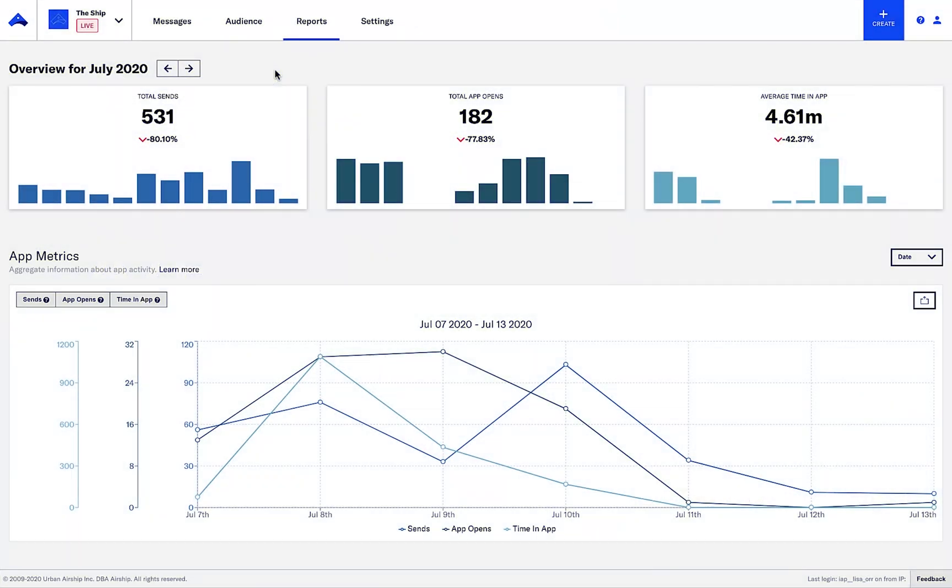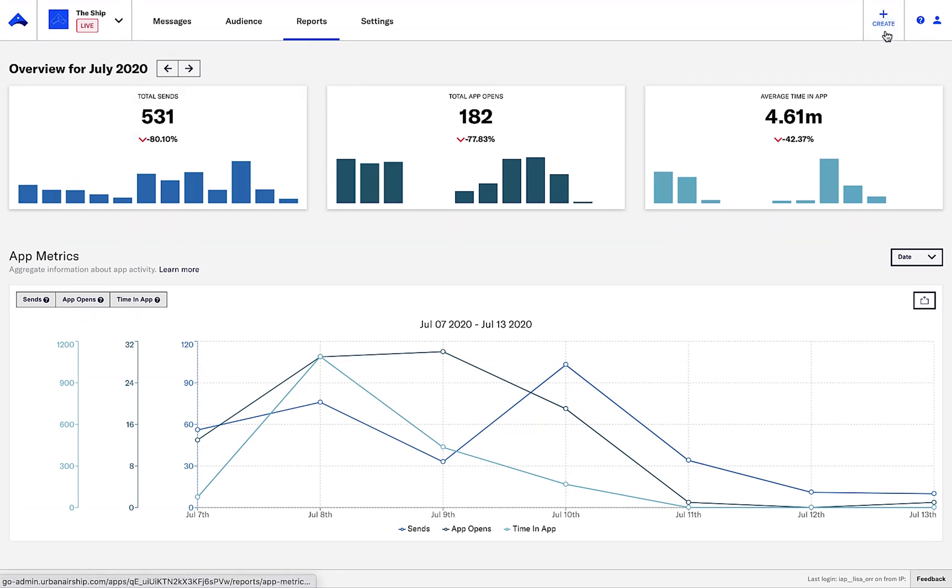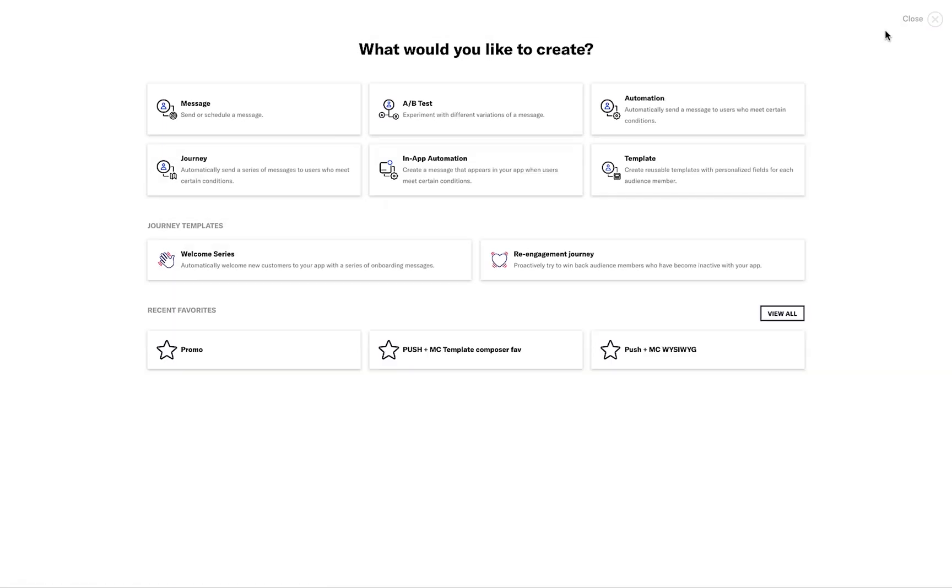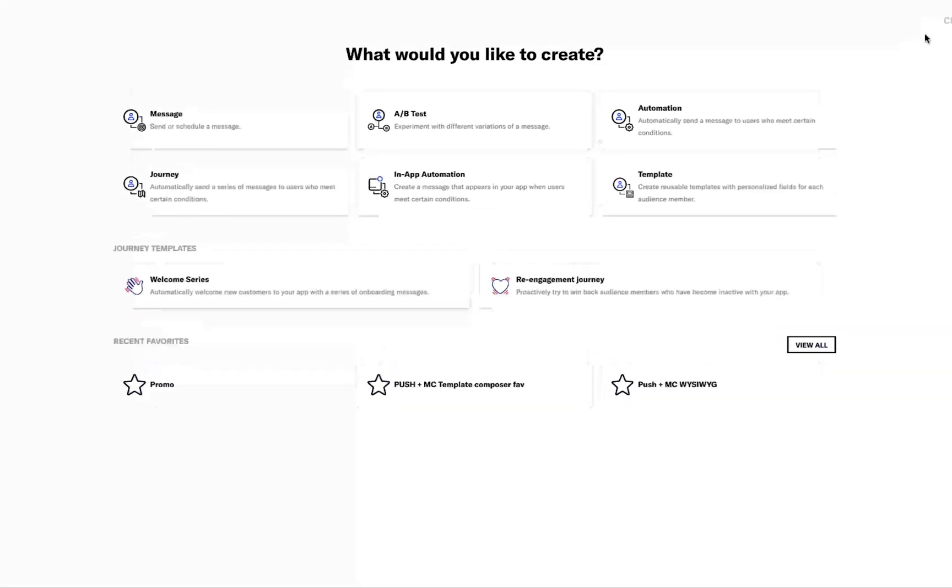In this tutorial, we'll review how to build an A/B test. I can start by clicking the Create button and choosing the A/B test option.